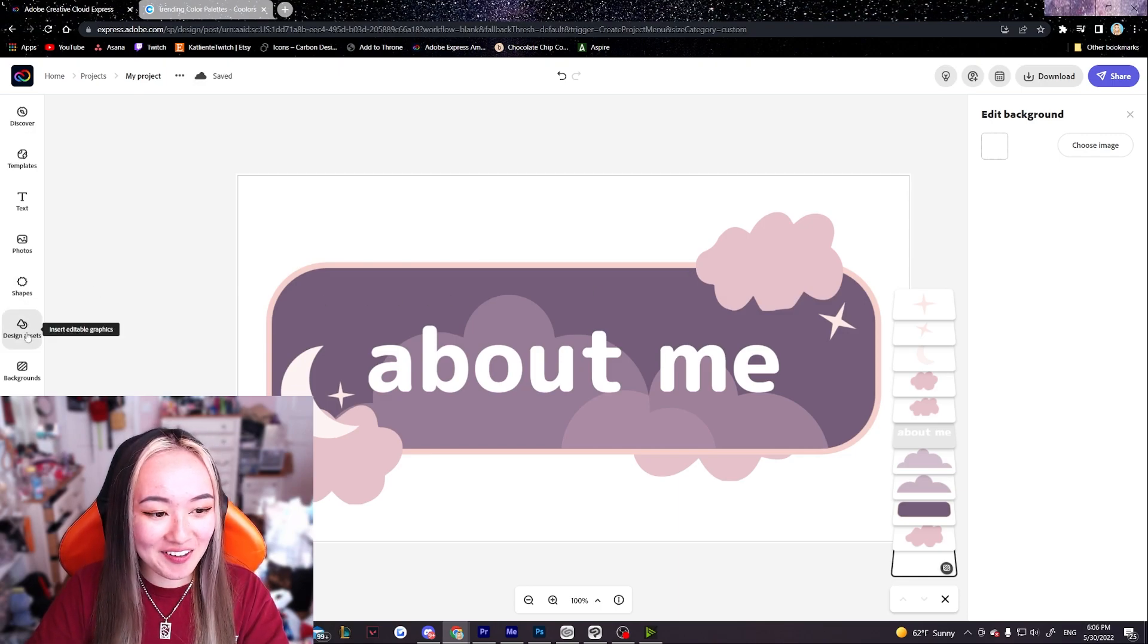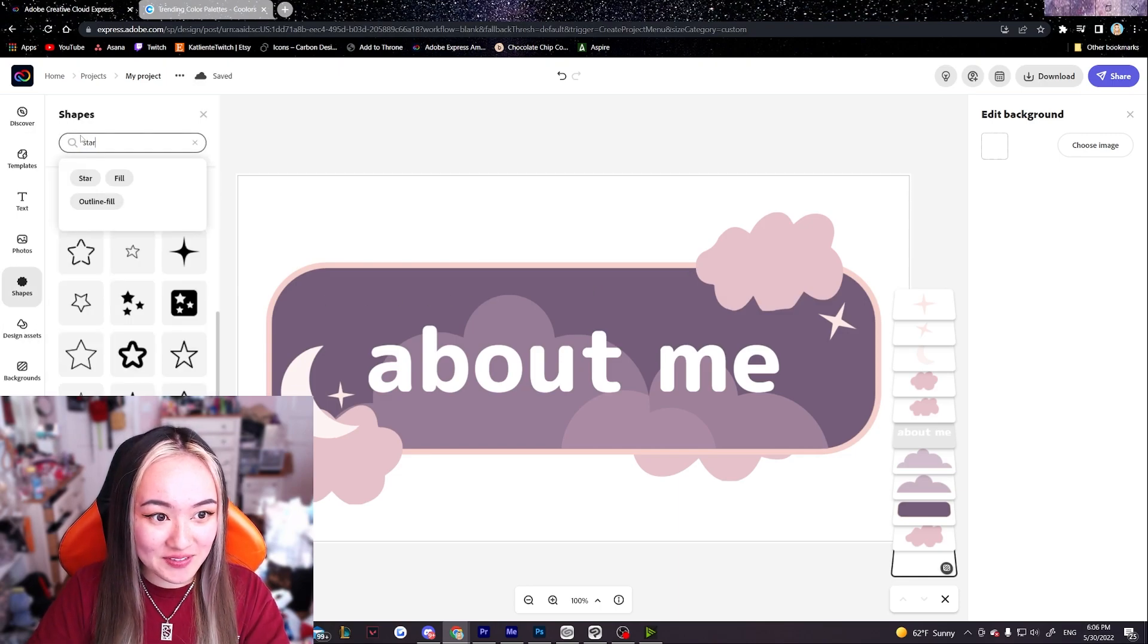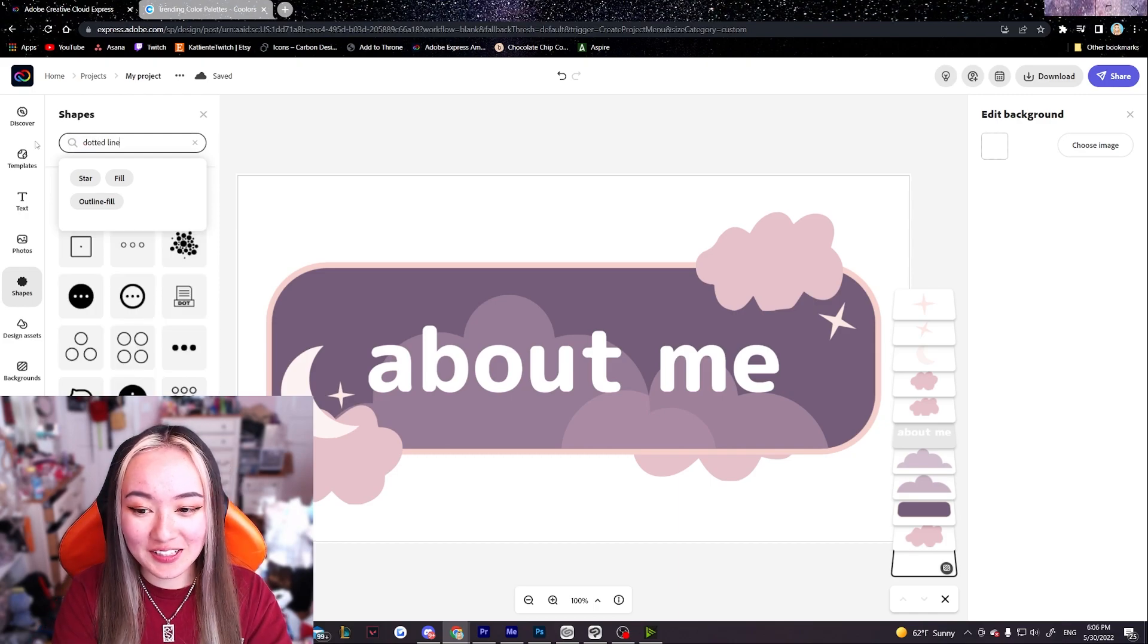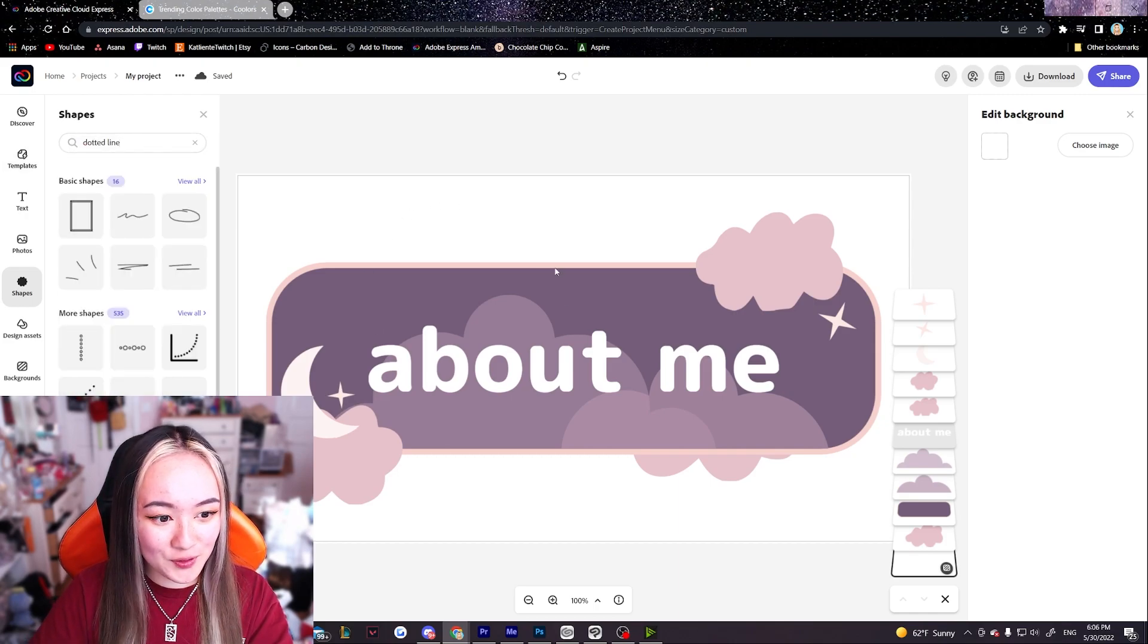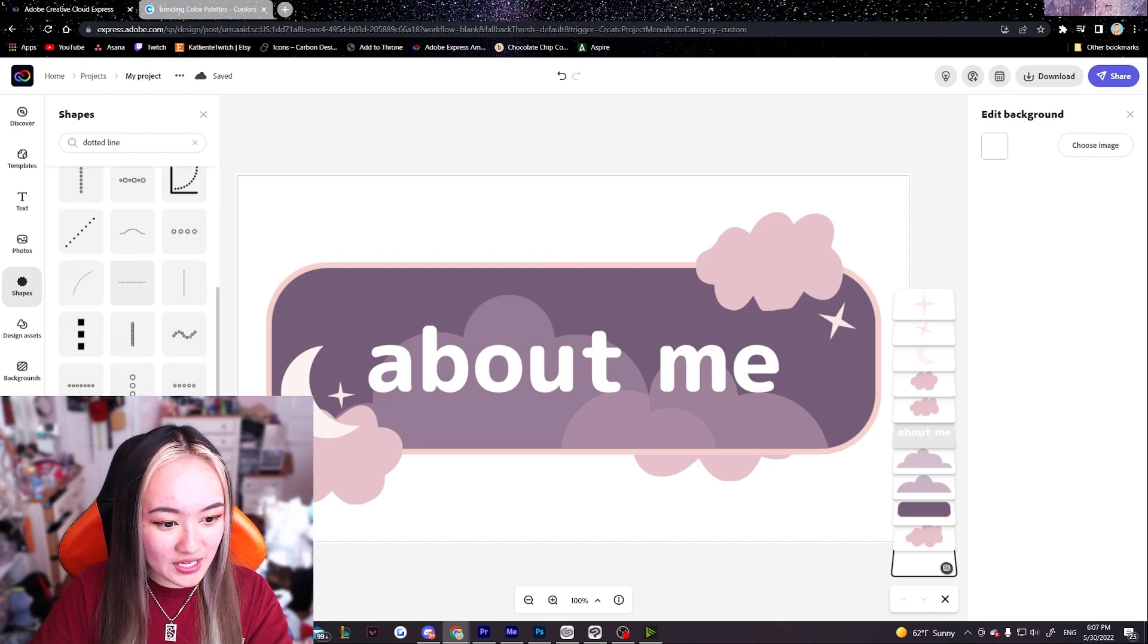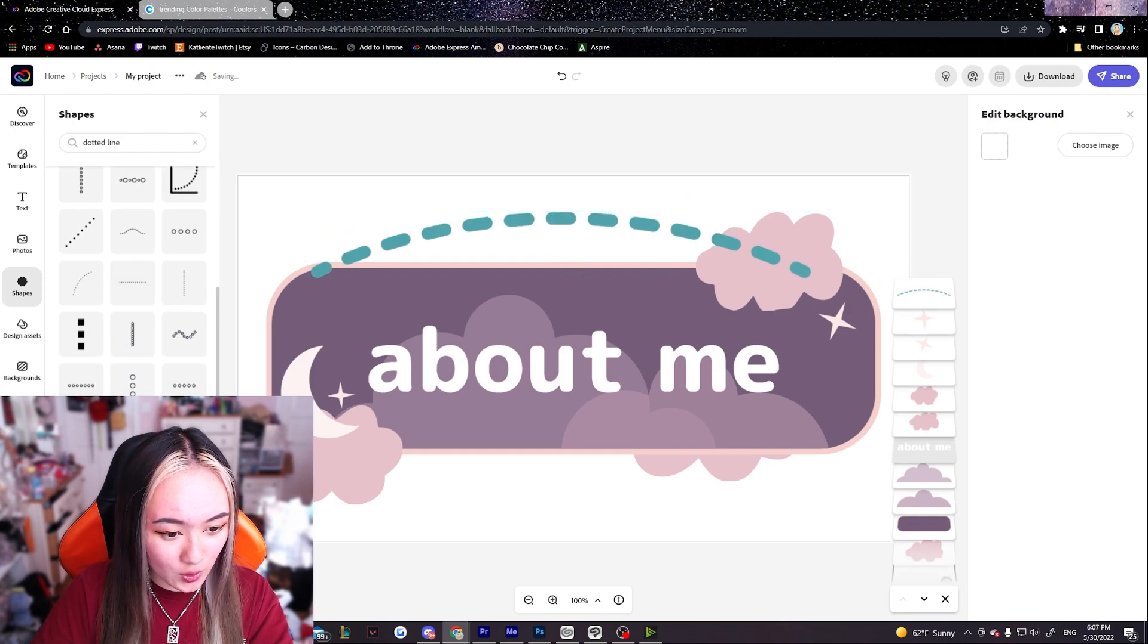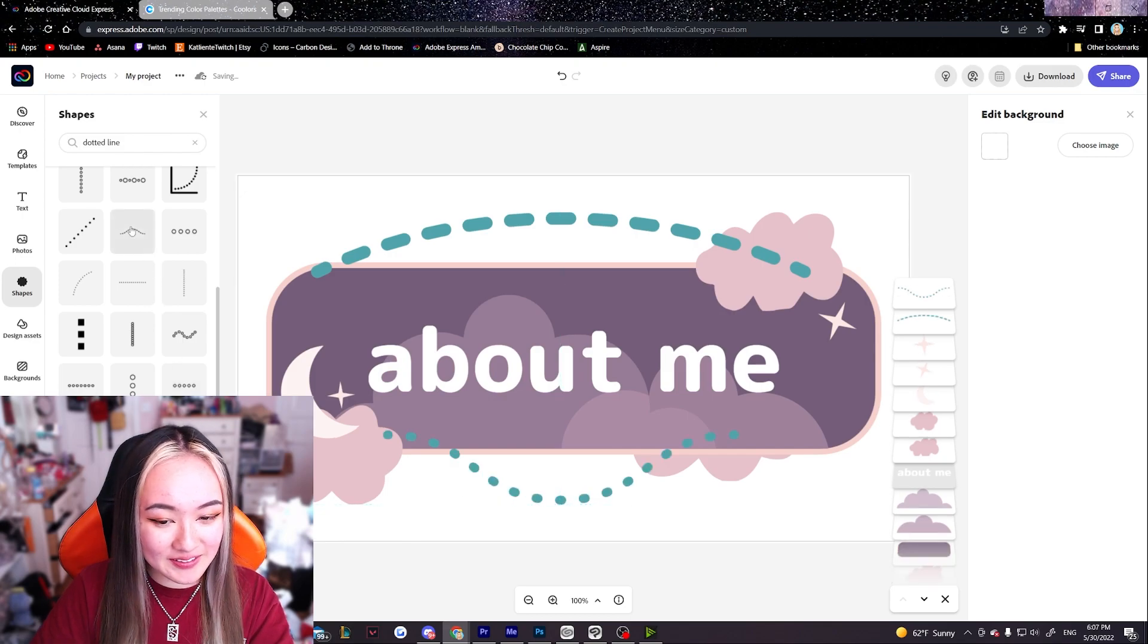So I also really like dotted lines. So let me see if there's any. Oh shoot I cannot spell. Let's see if there's any dotted lines we can work with. I kind of want to create like a little arch or something. Ooh this one's cute. It's a little bit thick for what I'm going for though. Ooh this is cute.